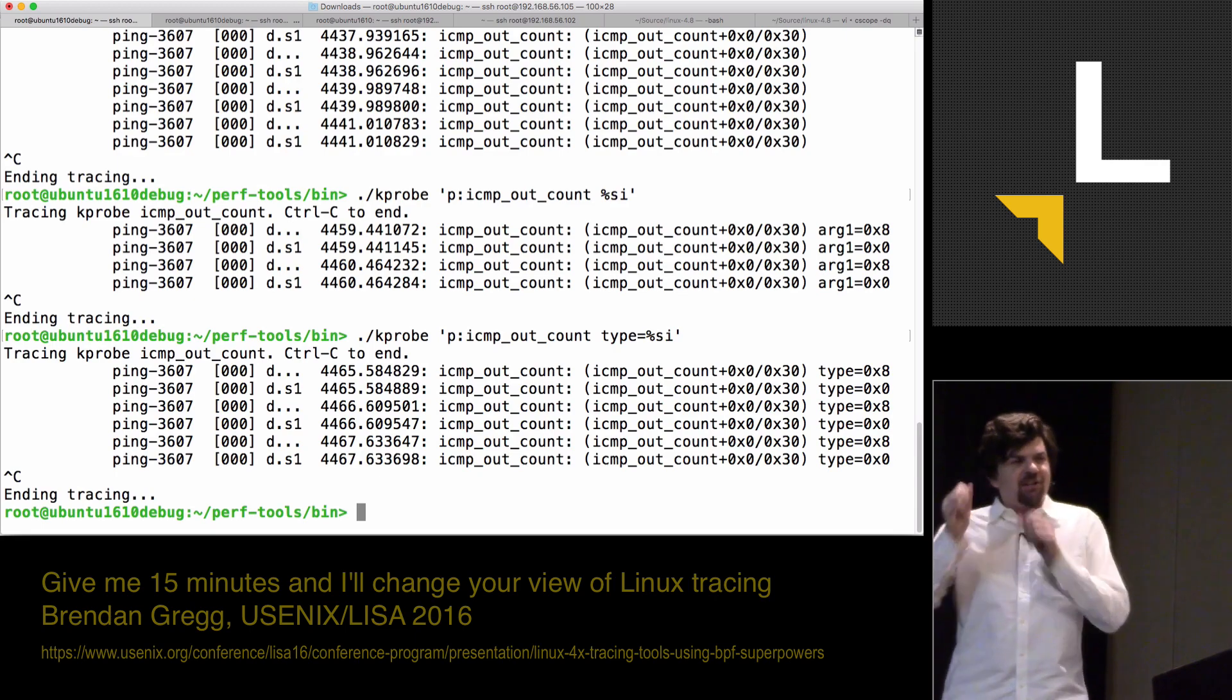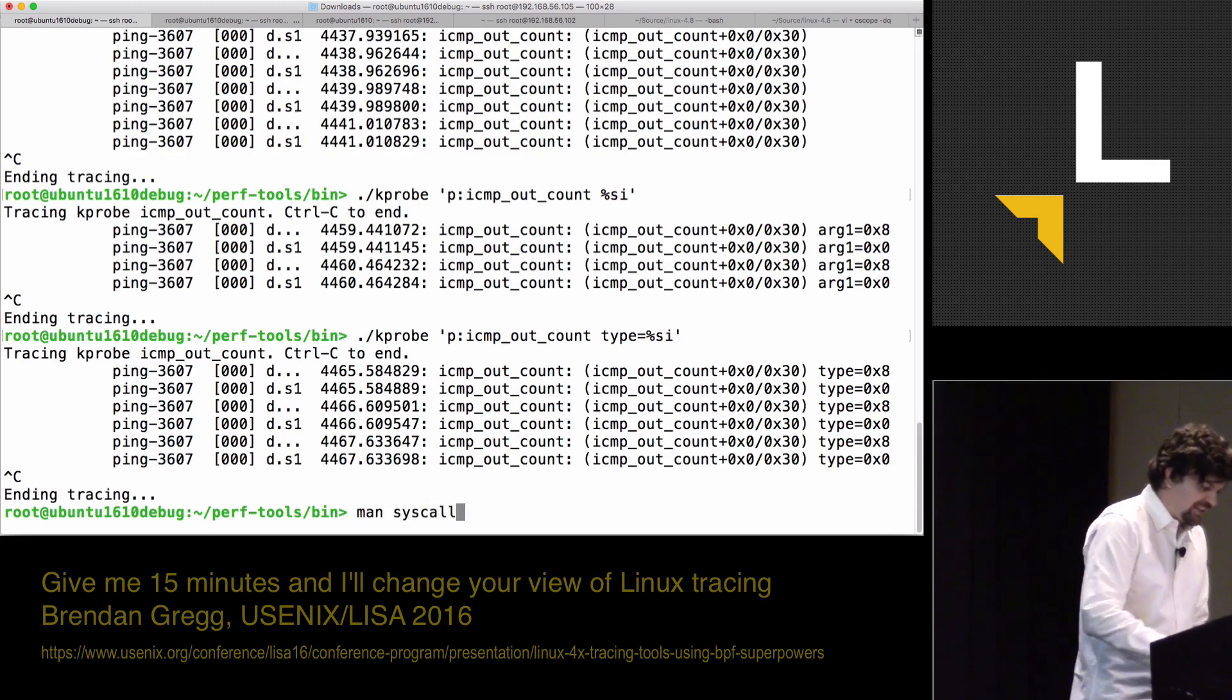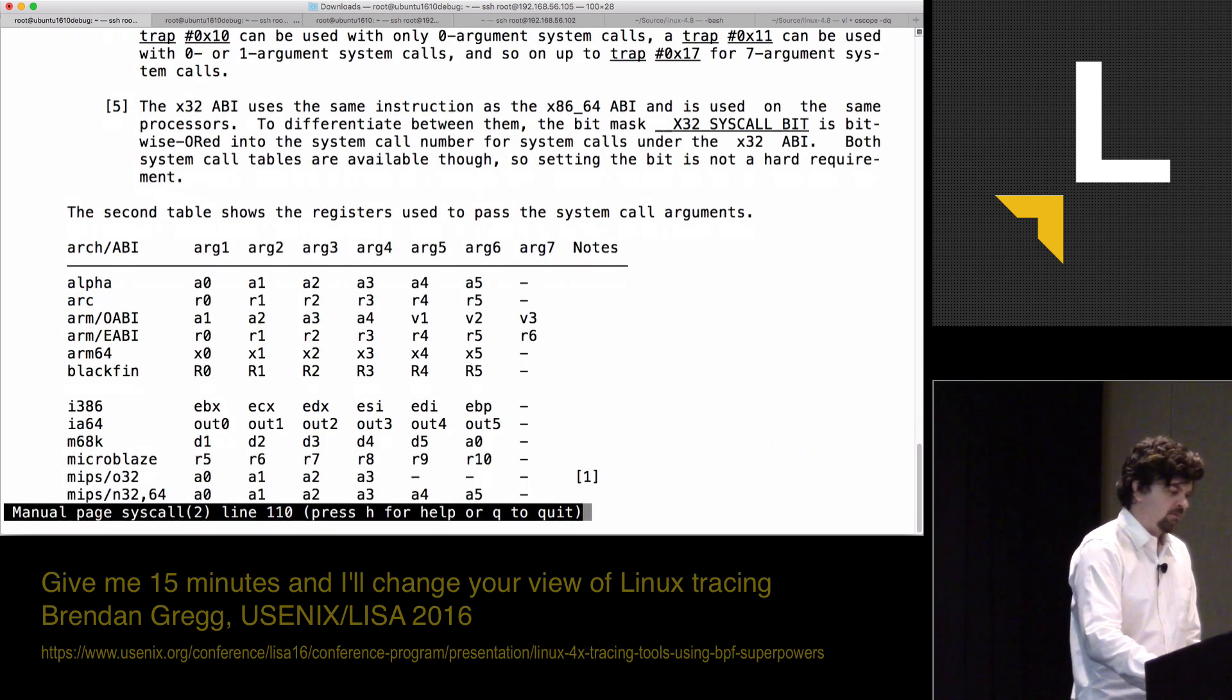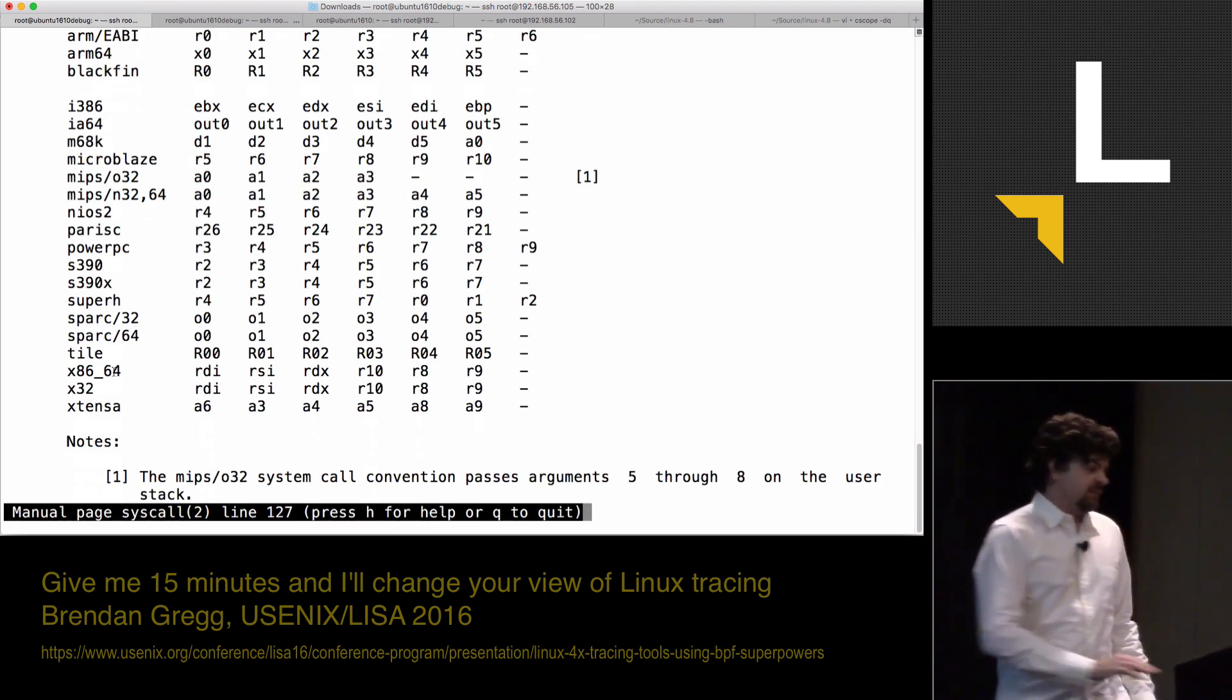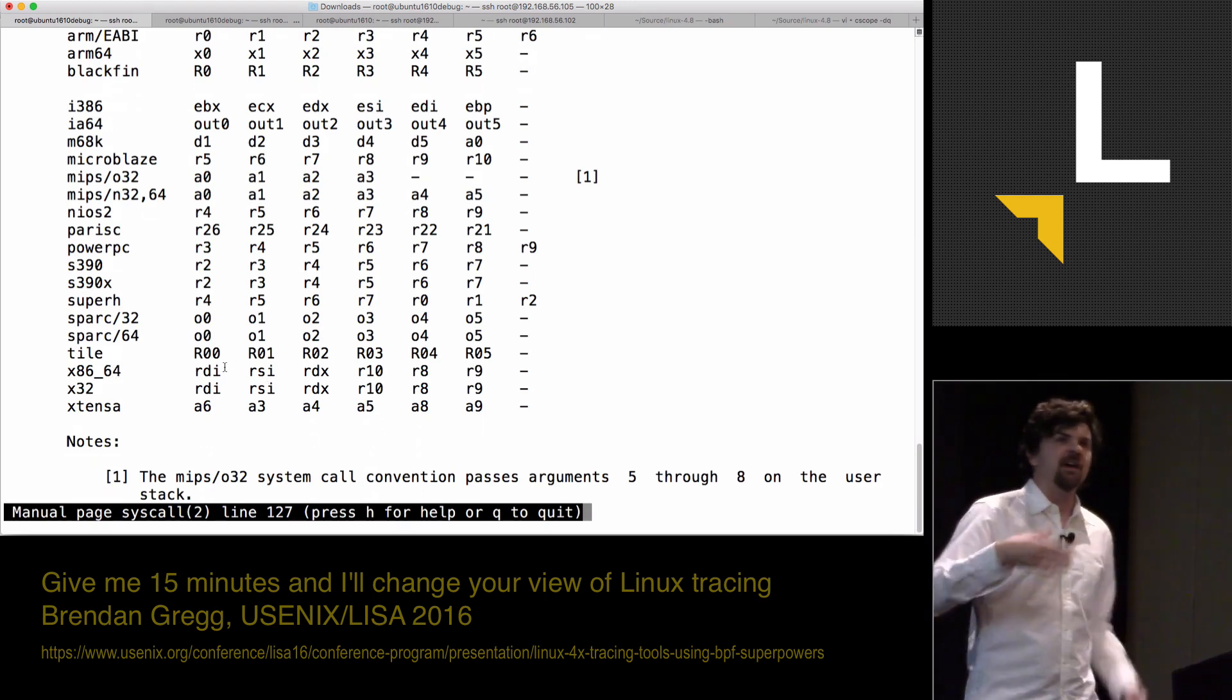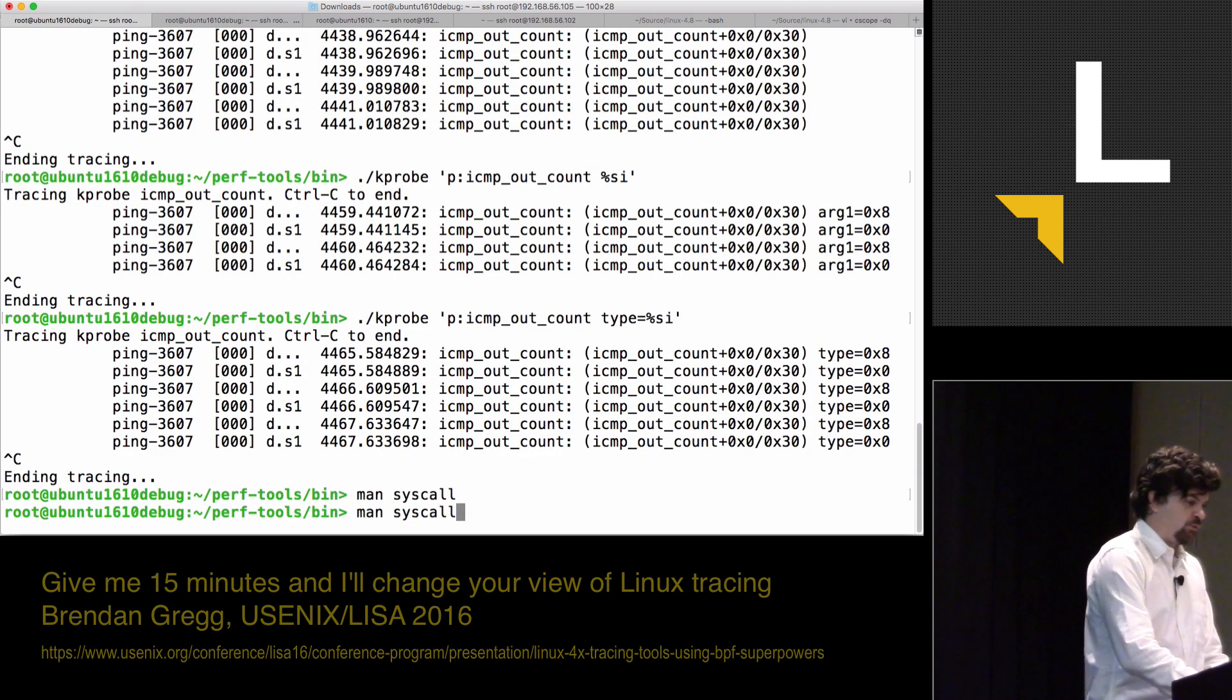You might be wondering how did I know it's in the SI register because I've just done this far too much. But if you forget, you can look up in man syscall which has the ABI for different processors. Down here, we've got x86-64. I can see the first argument should be in RDI. The second argument should be in RSI and so on. So the second argument was RSI and printing it out. Type 8.